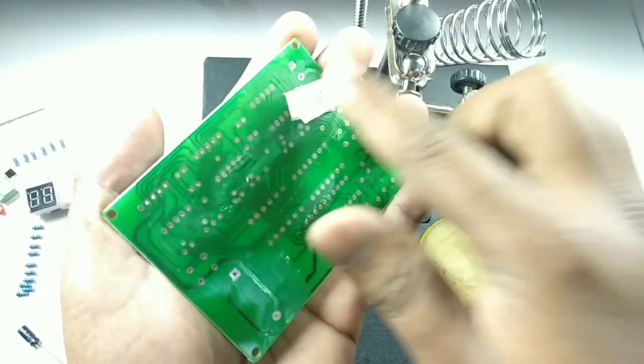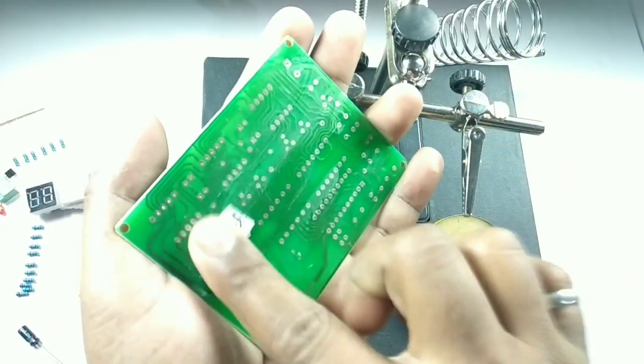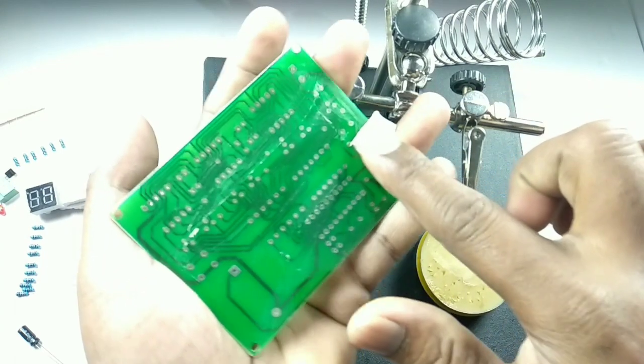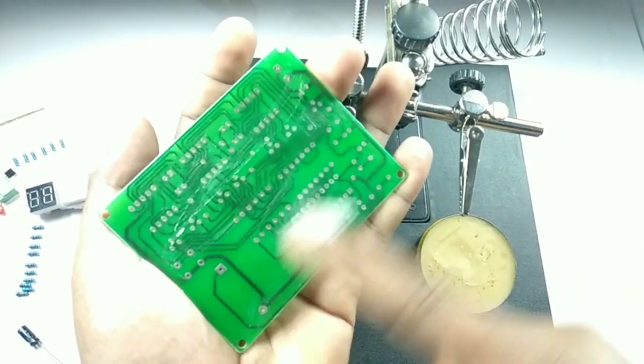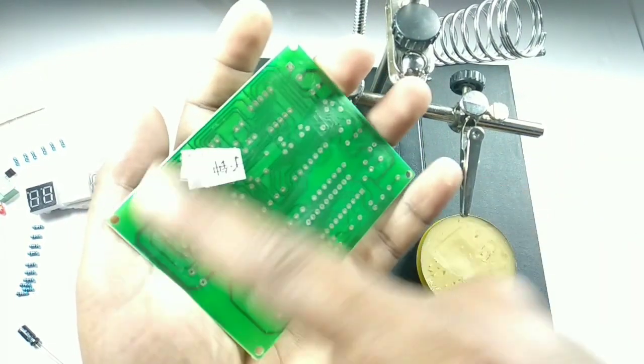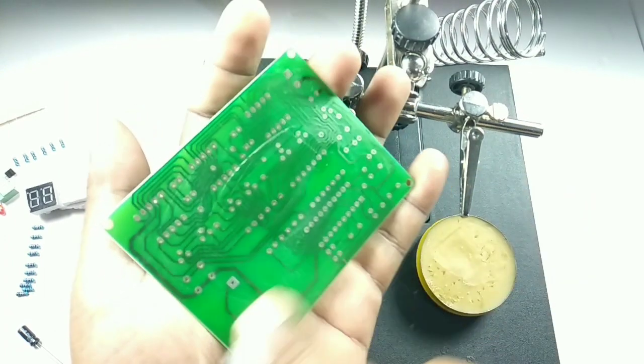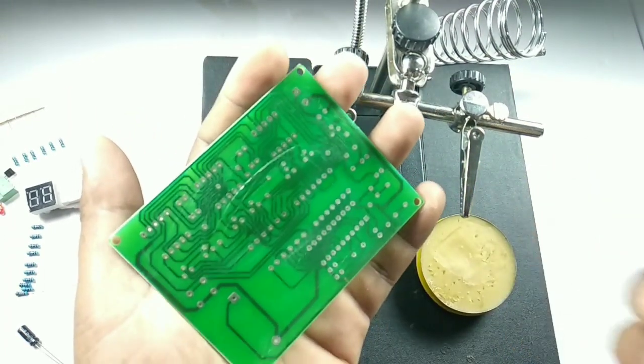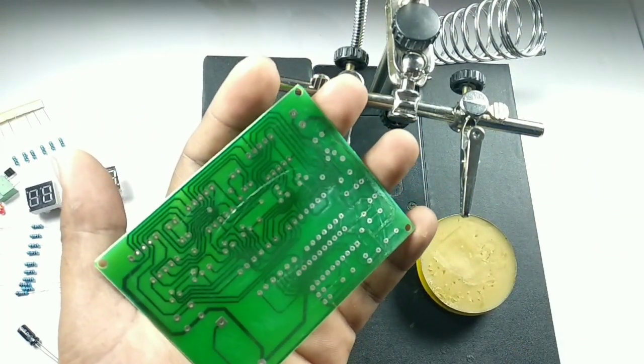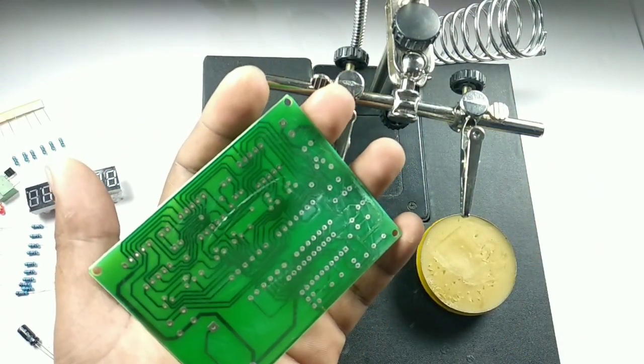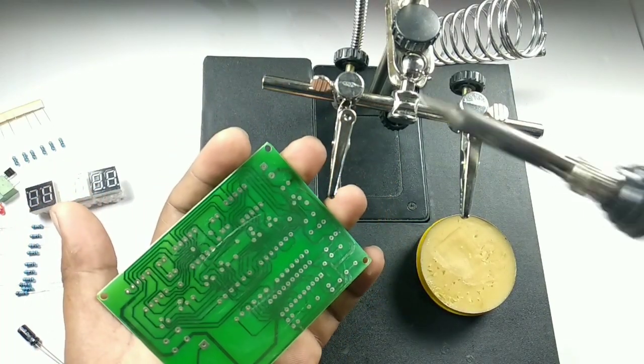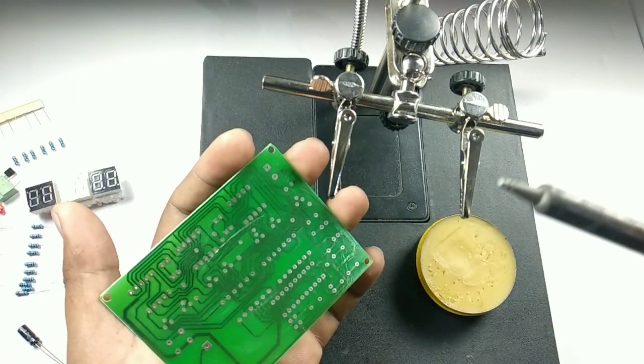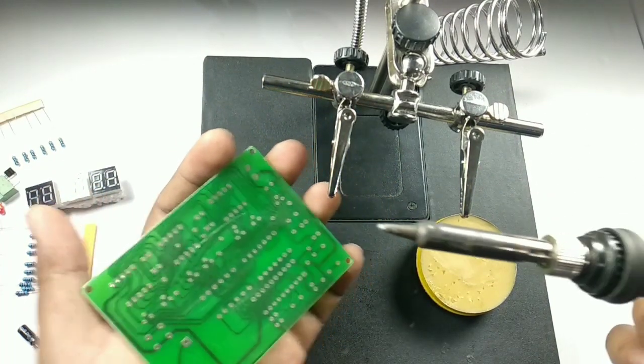Always make sure you apply the flux and then solder, because it will be really strong. One tip: you need not apply whenever you need it in between. Once it's done, you just need to connect the components and then solder it—it's easy. Now I'm done with the flux. Let me show you how you can go ahead and solder.